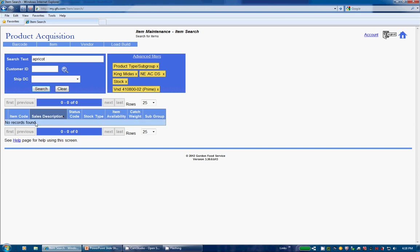Now no records found because we don't have any apricots that we get from Tyson, so let's update our filters. Now, instead of going to the Advanced Filters link, we can click on the labels that you see displayed here. With one quick click on the X, you can remove one of the Advanced Filters or click on the label to directly alter it without having to pull up all the Advanced Filters. Let's remove a few of them and see what happens.